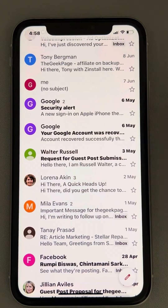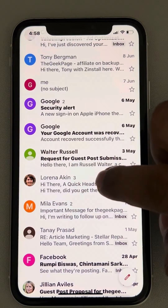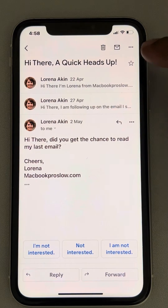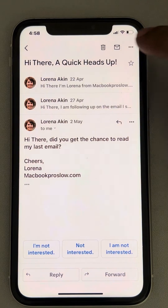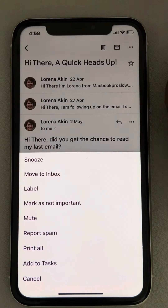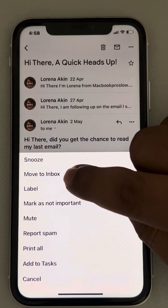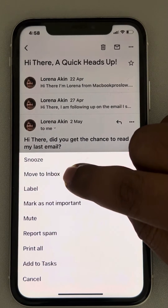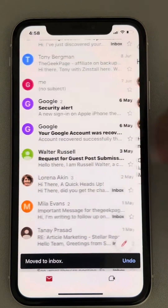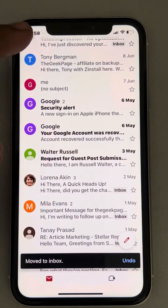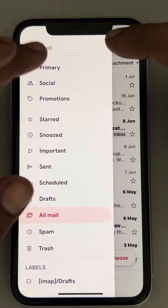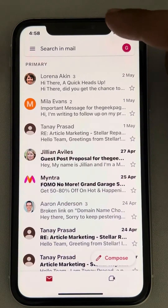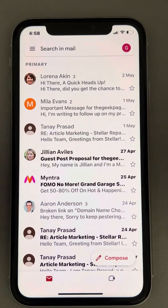Tap on it to open it, then tap on these three horizontal dots, then tap on Move to Inbox. And that particular email — when you go back to the primary inbox, which is the default view when you open the Gmail app on your iPhone.